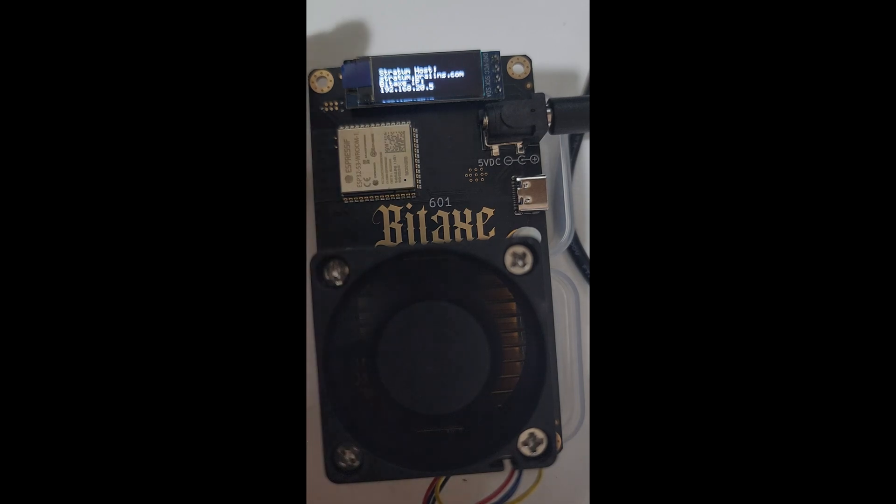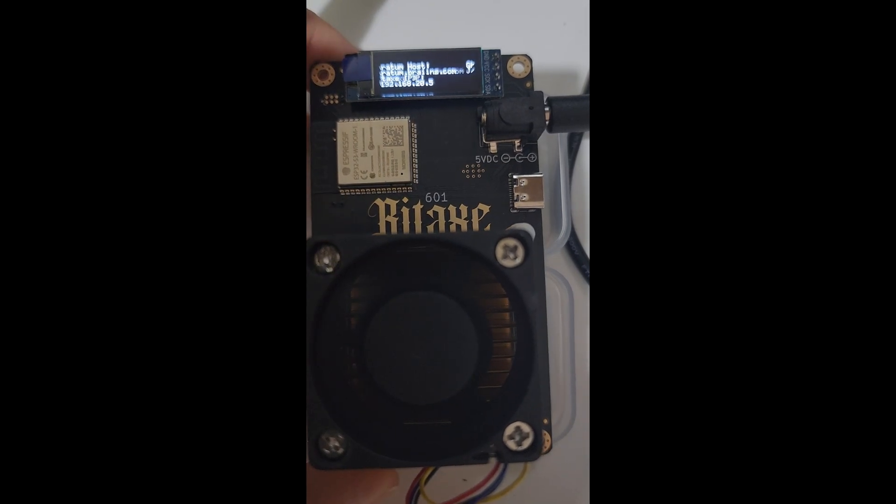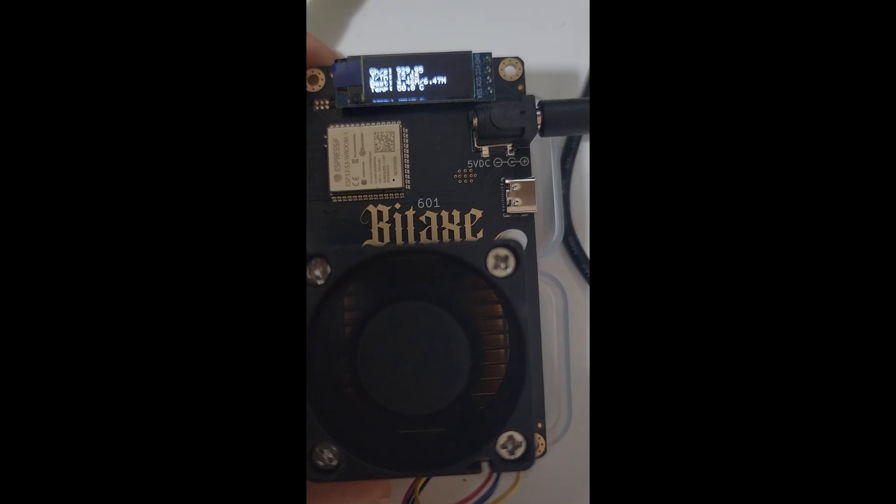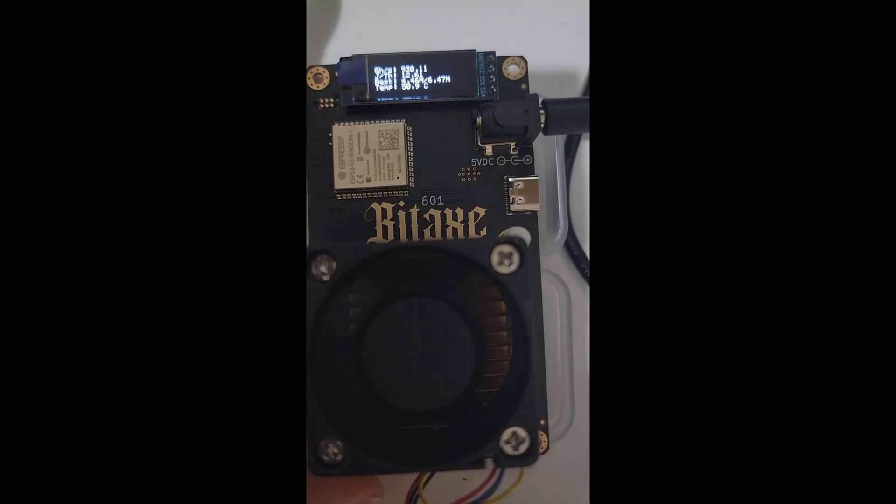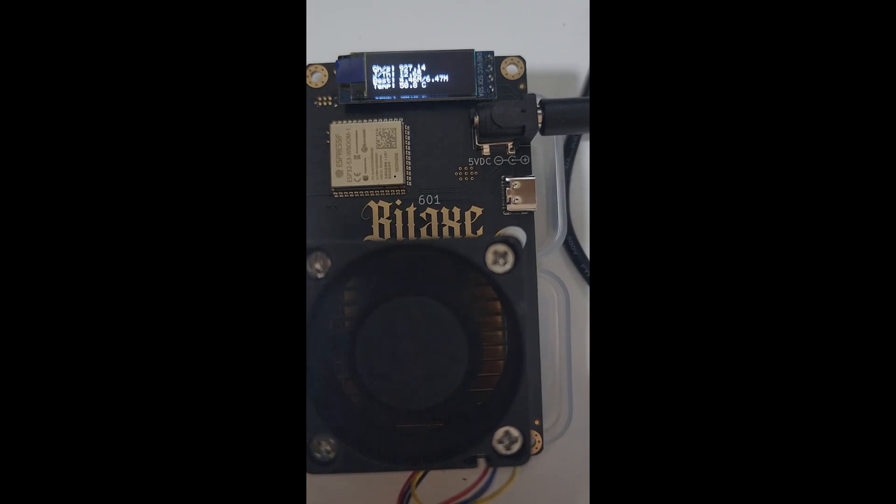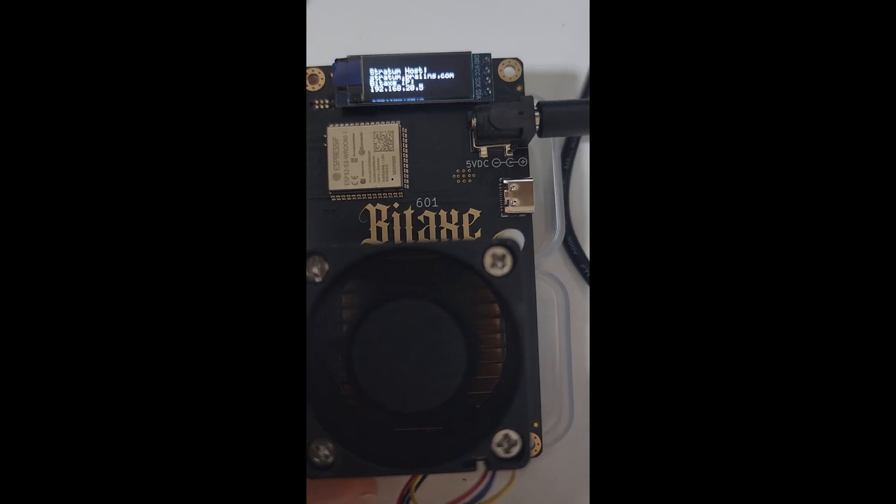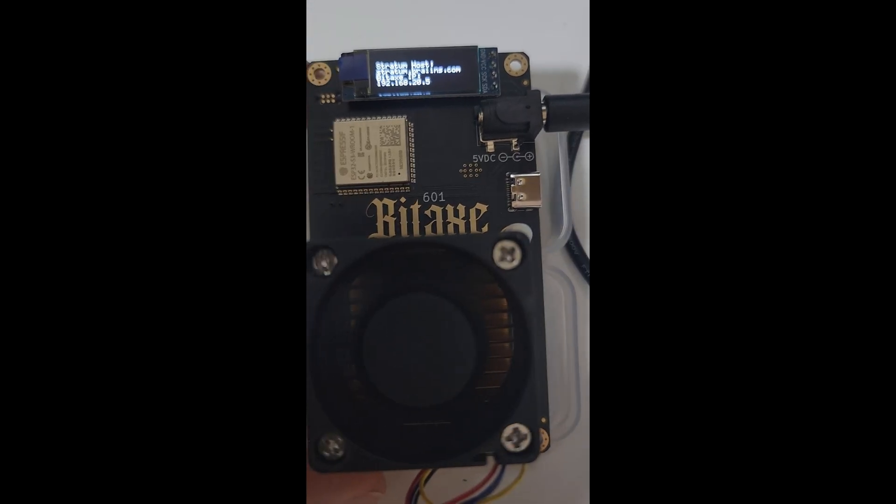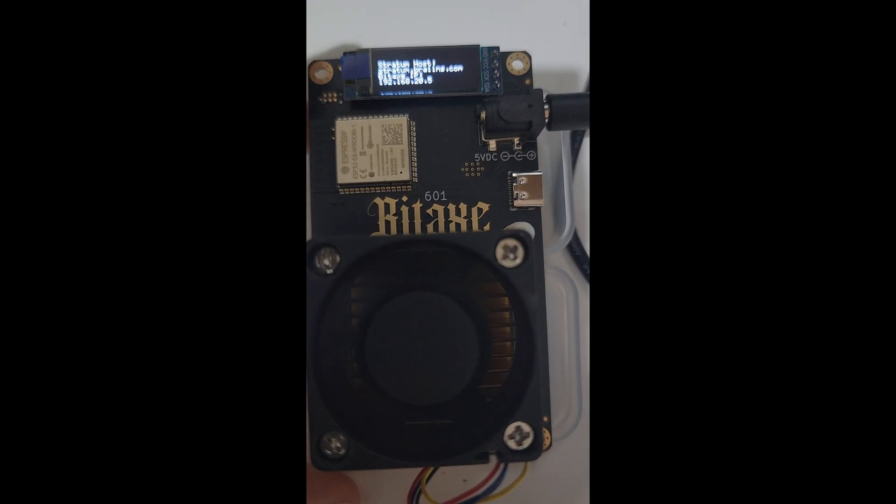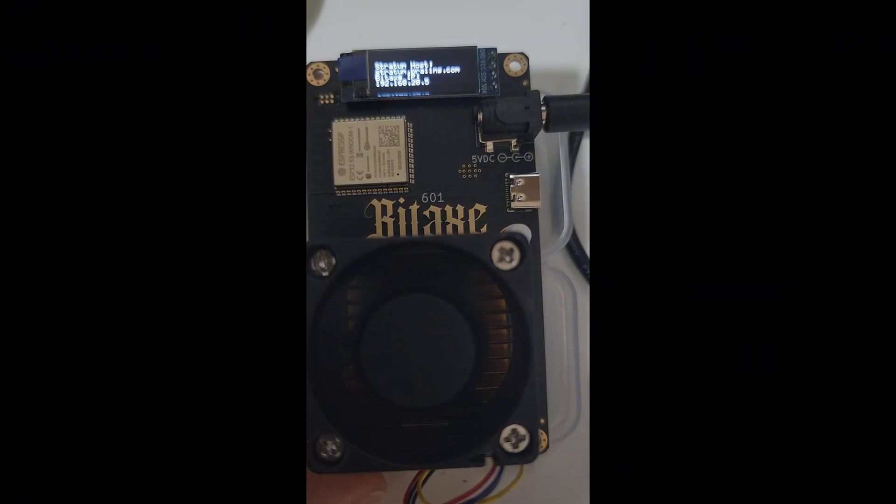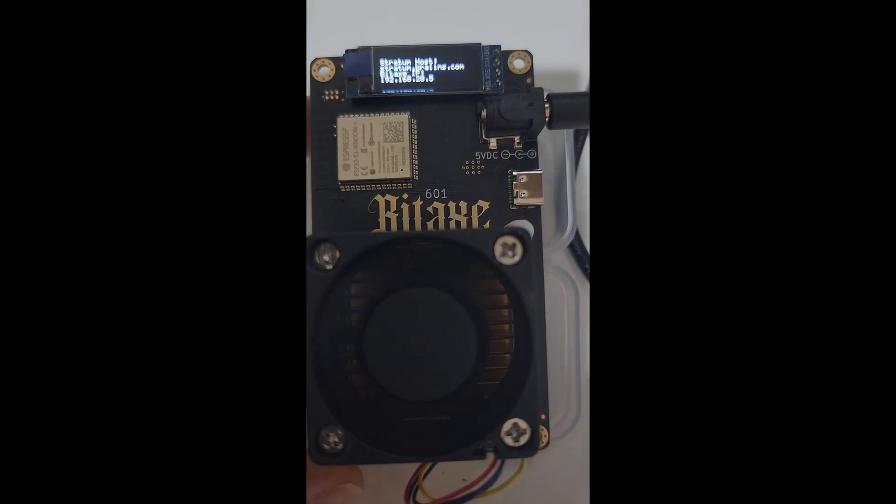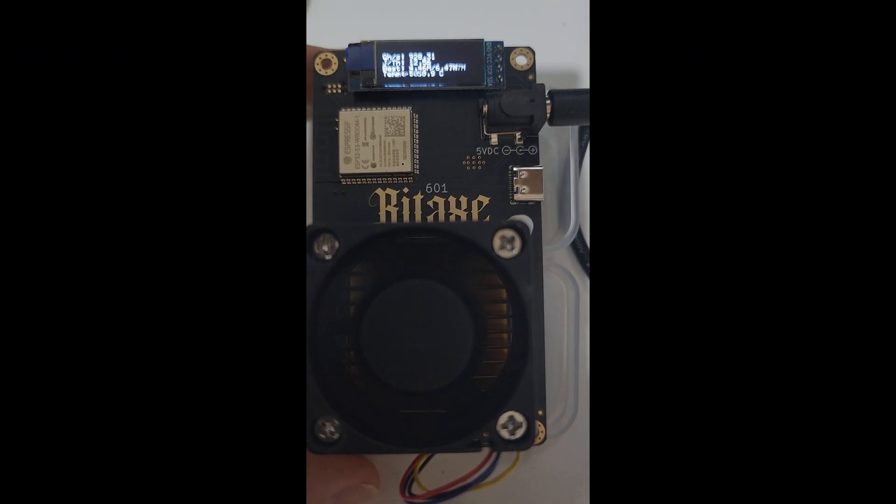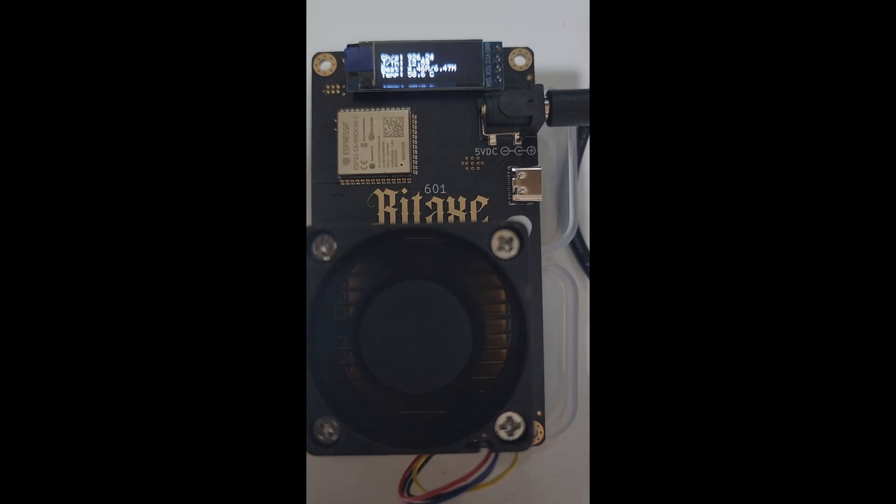In this video I'm going to show you how to reset, restart, and reload the software onto a Bitaxe Gamma 601. As you can see, mine is functioning okay, but if you set up the wrong Wi-Fi password or the hash rate isn't showing or you're not able to connect to it, this video will show you how to reset it completely and reload the software so you can set it up.